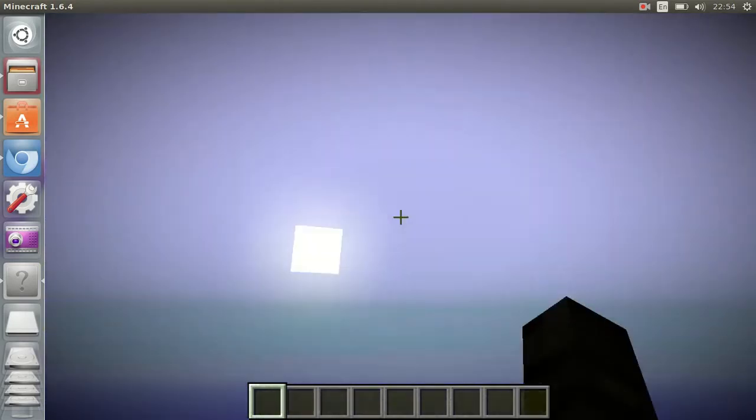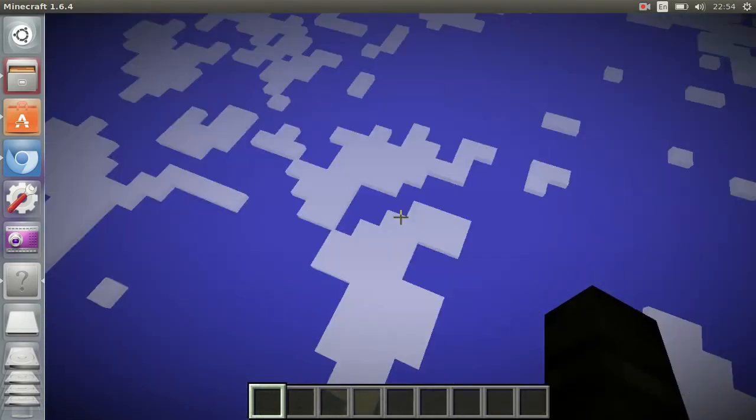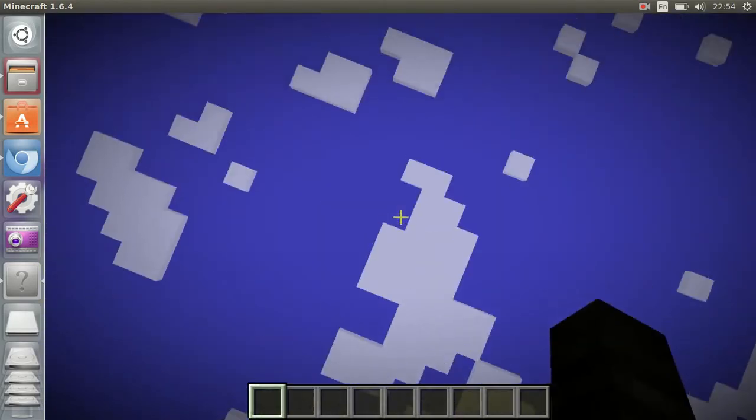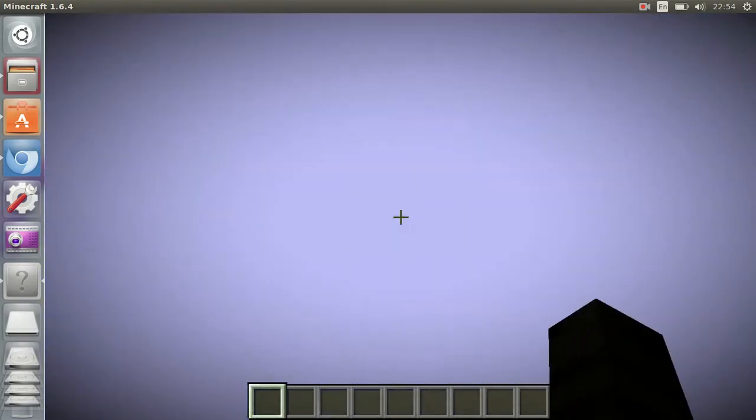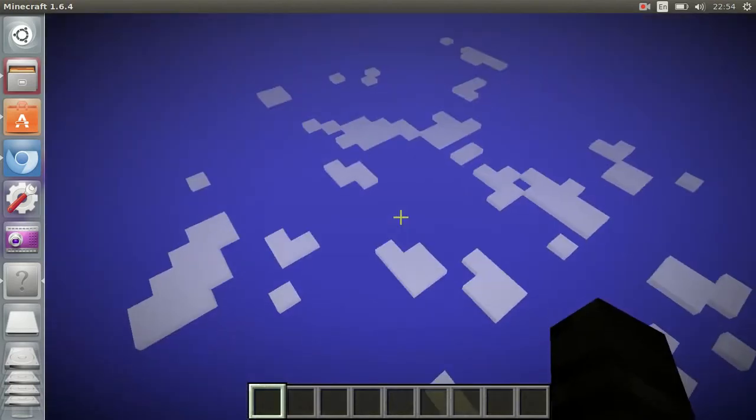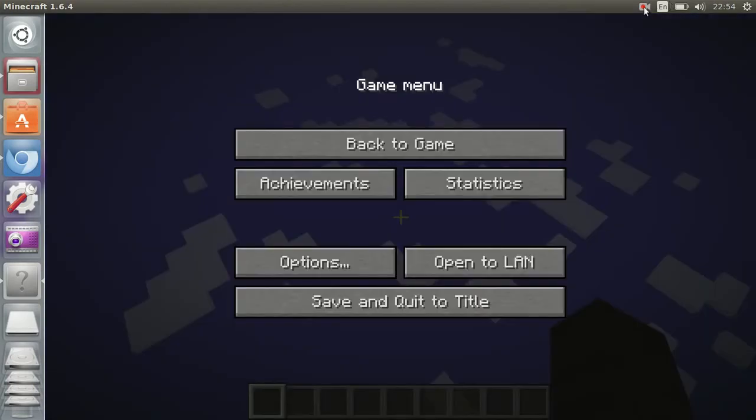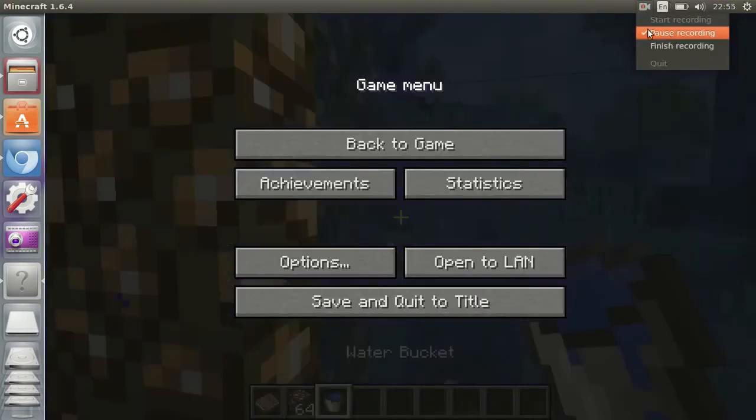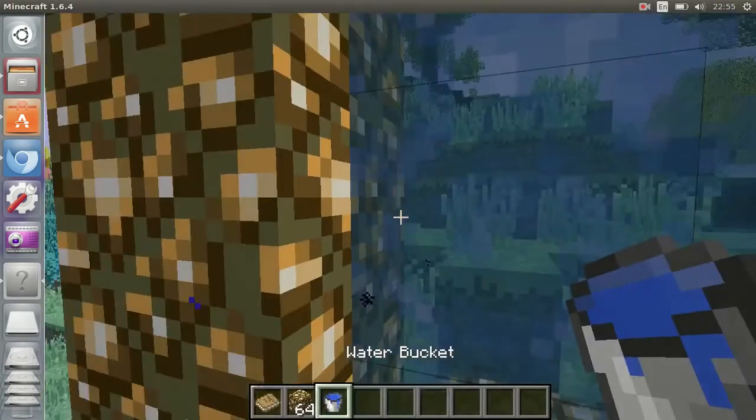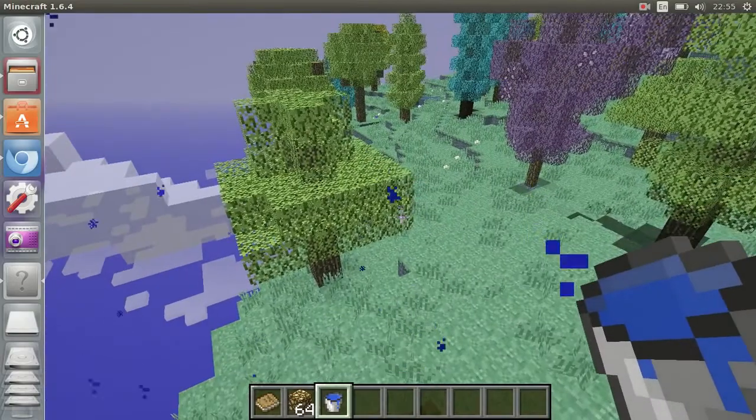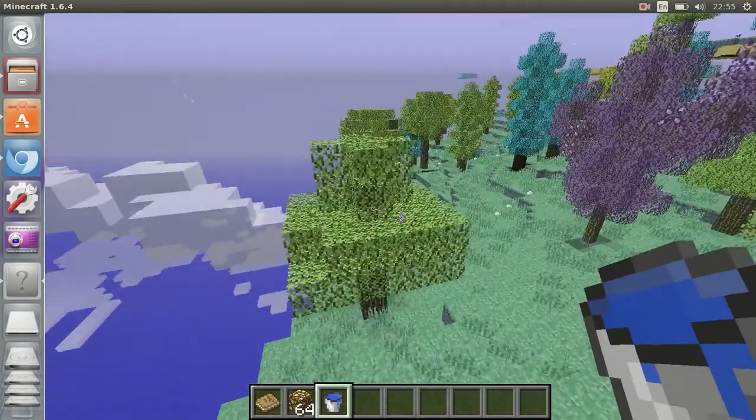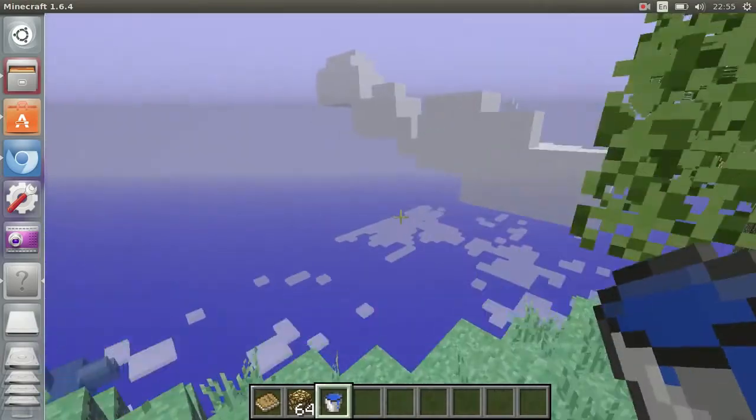Okay hold on, it looks like everything's just loading so I'll be back when it's done. Okay so this is the Aether.